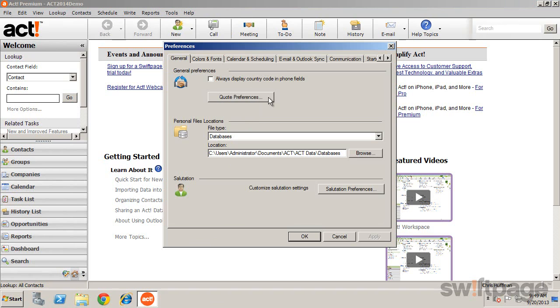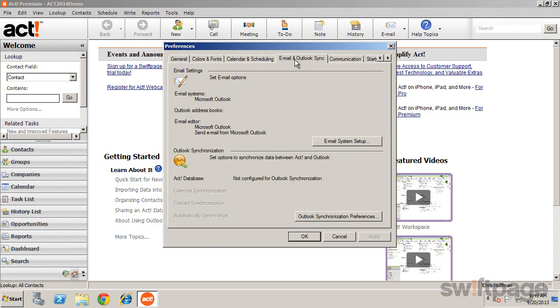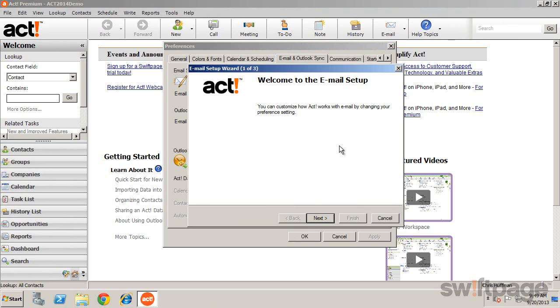Find the Email and Outlook Sync tab and click the Email System Setup to launch the Email Setup Wizard.